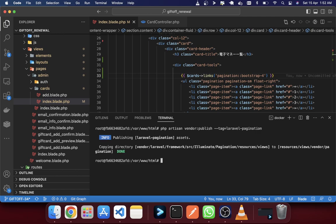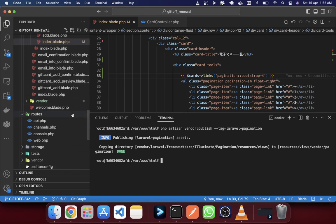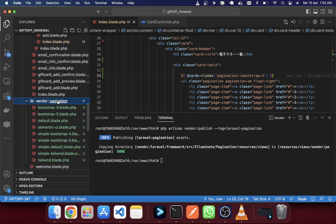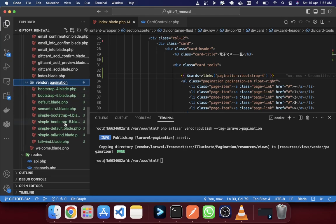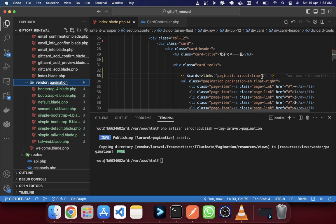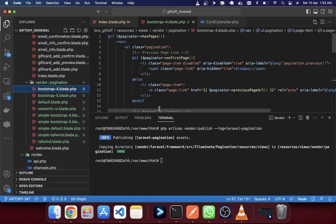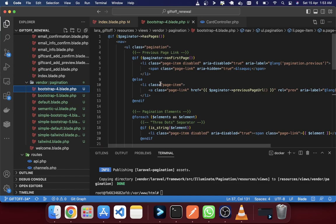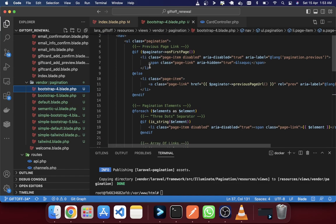After running that command, you will see the Laravel existing pagination views published. There are about nine or ten elements — Bootstrap 4, Bootstrap 5, simple Bootstrap, and Tailwind. Since I'm using Bootstrap 4, I'll open that file where you can see the PHP code, HTML, and CSS classes that we need to change.